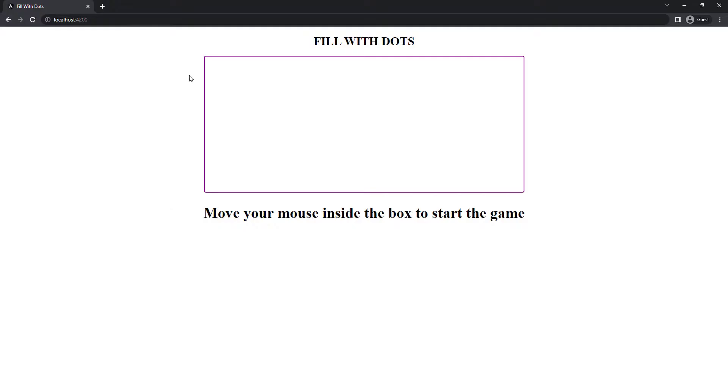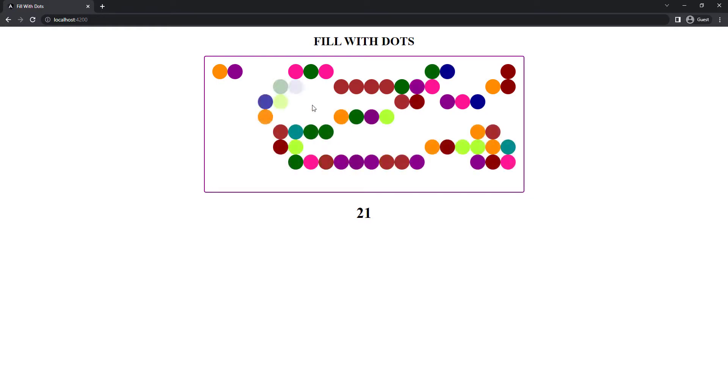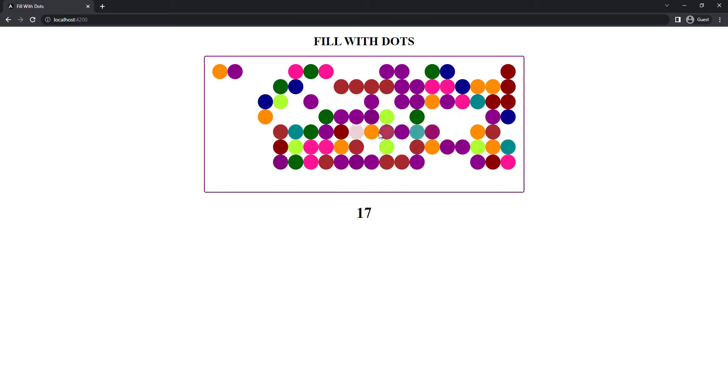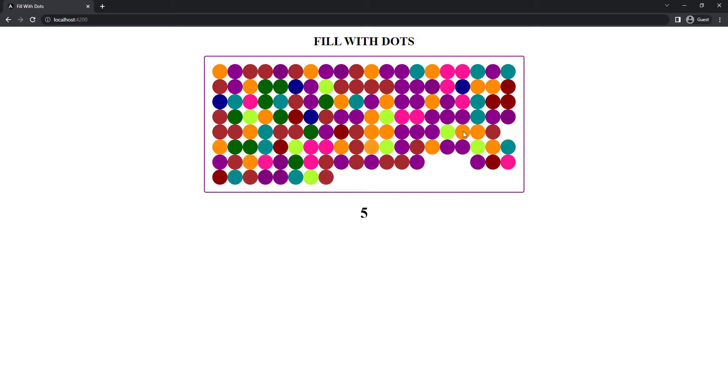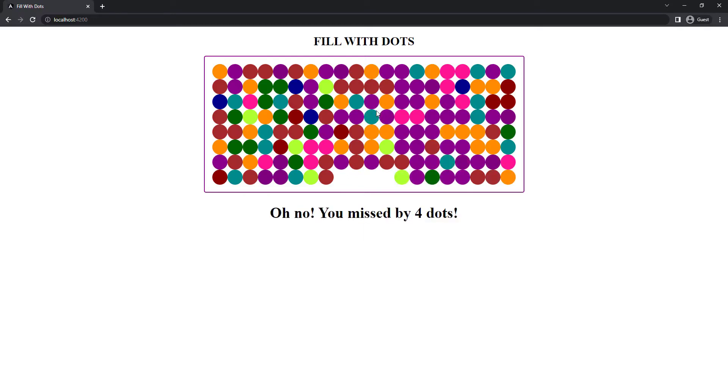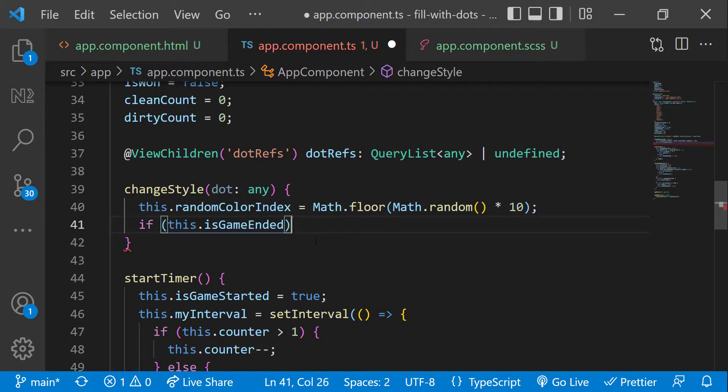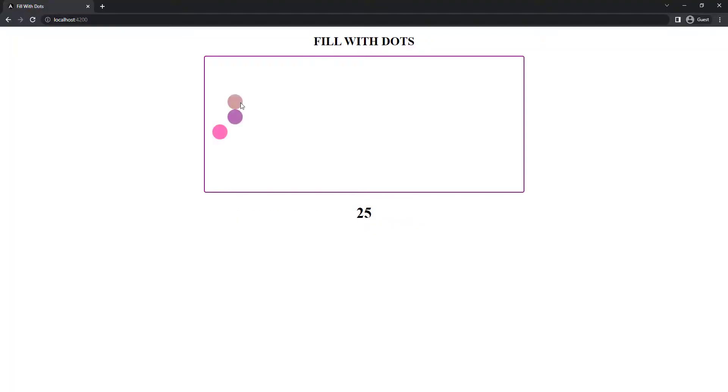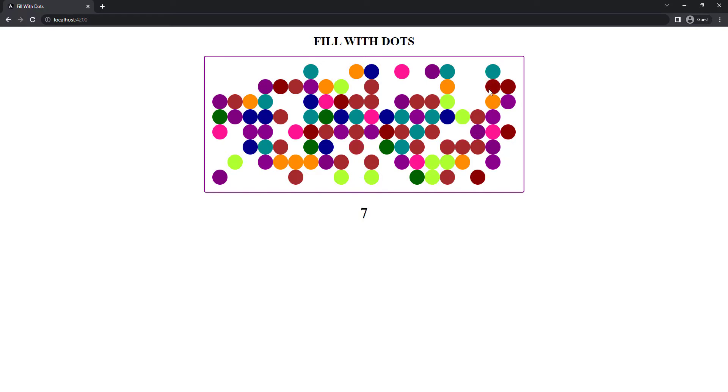Let me test it. I lost. But I can fill the dots even after I lose. So let's allow to fill only if the game is not ended. Now it is good.